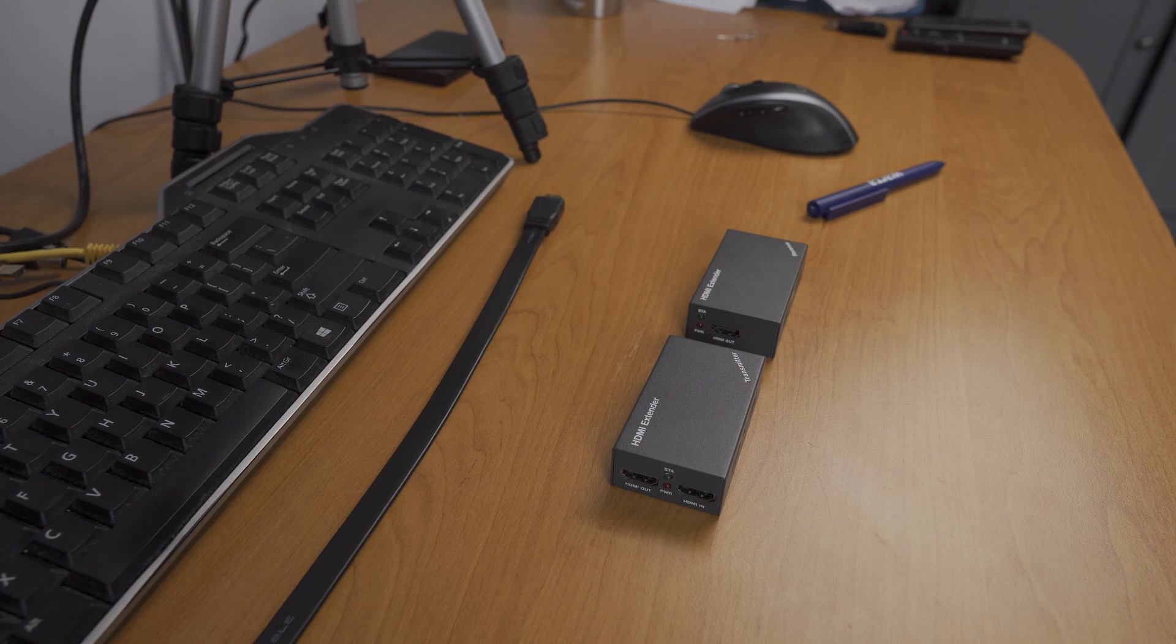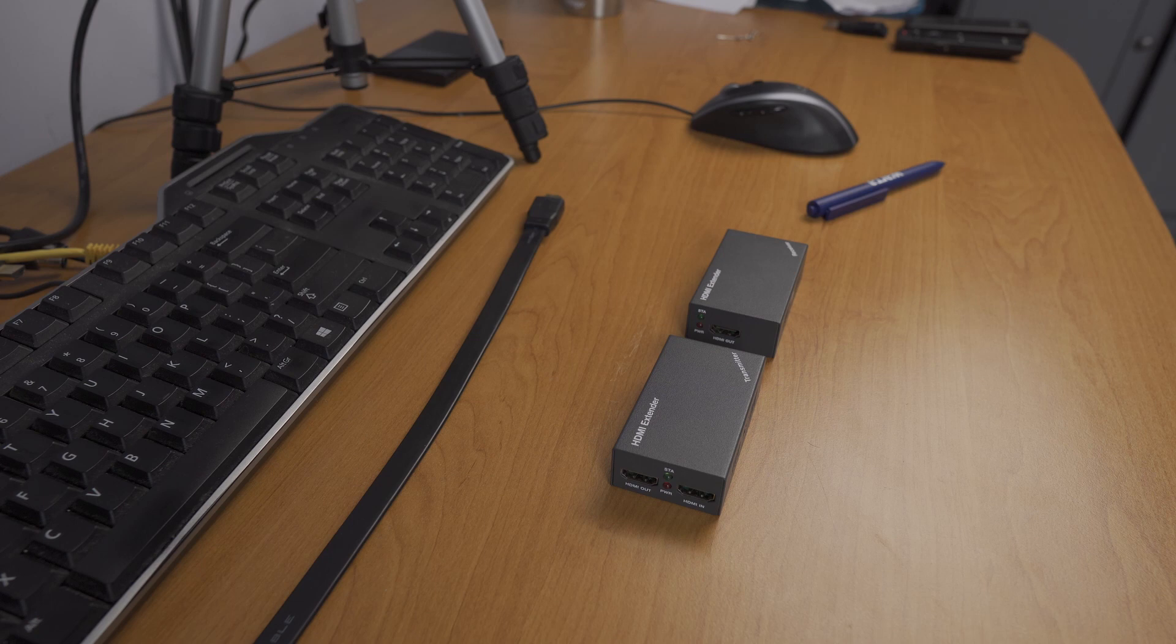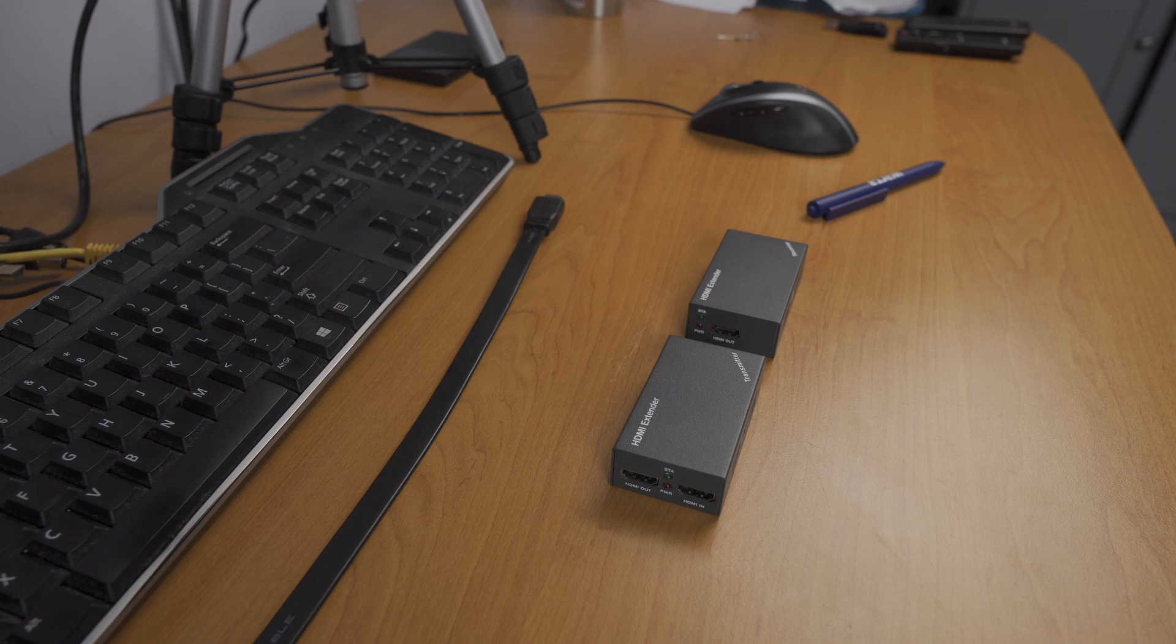Some time ago I got myself an ATEM Mini Pro, and it turned out it's not compatible with any of my monitors and there is no fix. There's another video about that story. The temporary fix was to route the HDMI out through the Atomos.